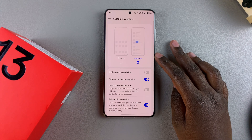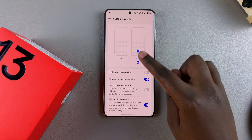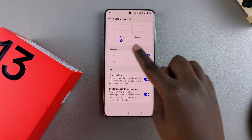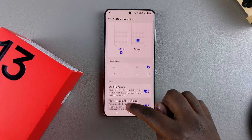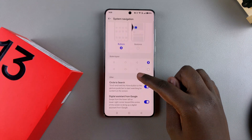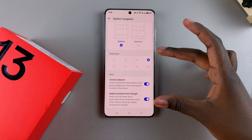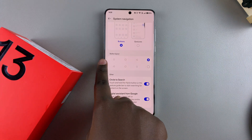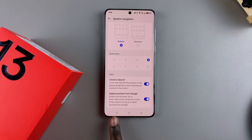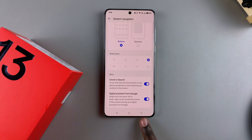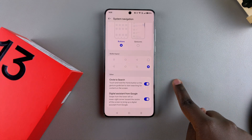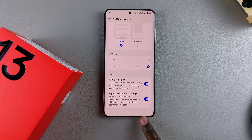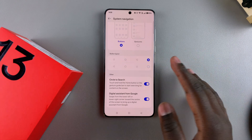If you want to switch to buttons — whether it just makes navigation easier or you prefer that option — simply select it. You'll notice the settings at the bottom switch. You can also choose to change the button layout. The current layout has multi-view, home, and back, but you can change it to back, home, then multi-view.